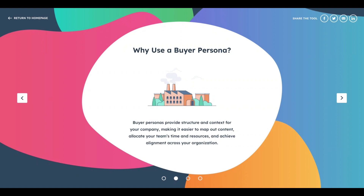Knowing your persona's educational qualifications, affiliations with organizations, what clubs they attend — all this information helps you get deeper into the nuances that could appeal to them. By doing all this, you can align your entire organization and achieve your goals. That's why using a buyer persona is so important.